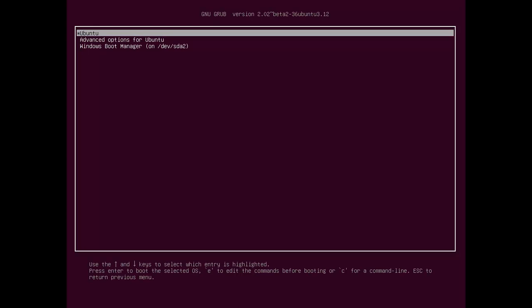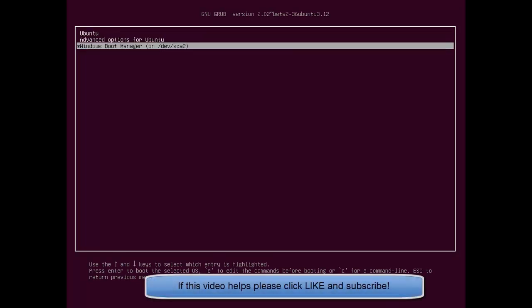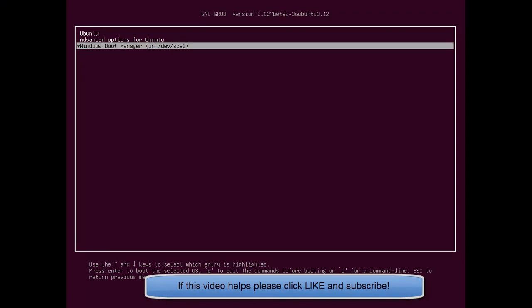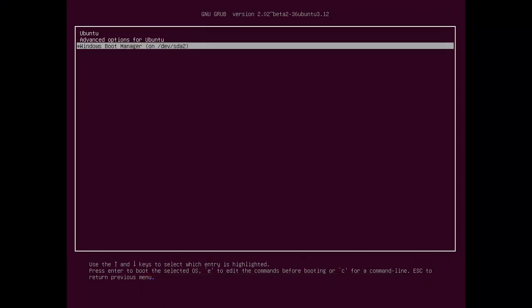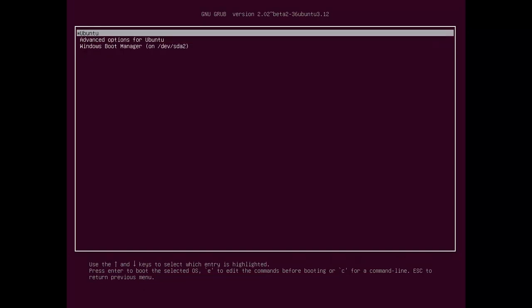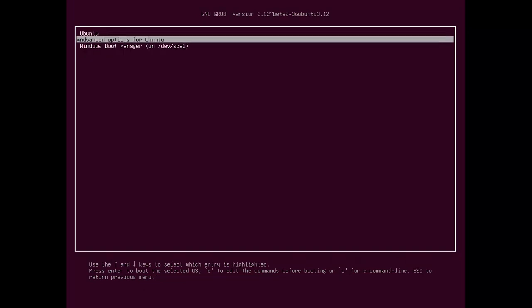First thing you need to remember is which number is Windows. So Windows is 1, 2, so basically 3rd on the list. That's what we have. In computer terms, it's actually 2, because computers start at 0, 1, 2.